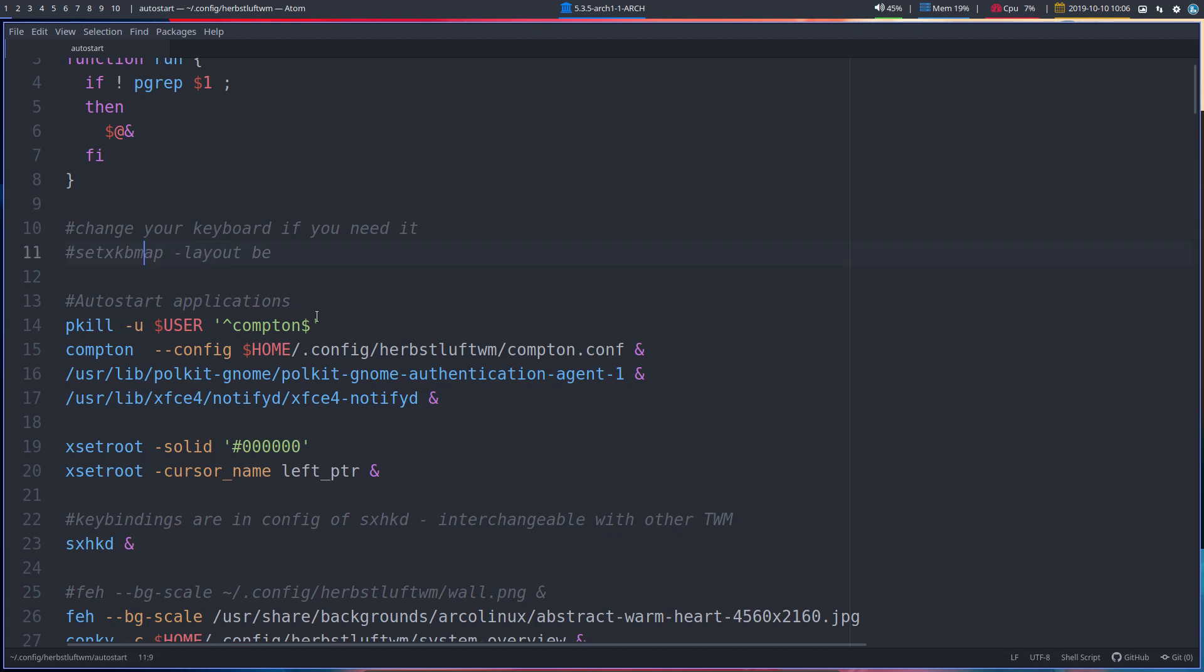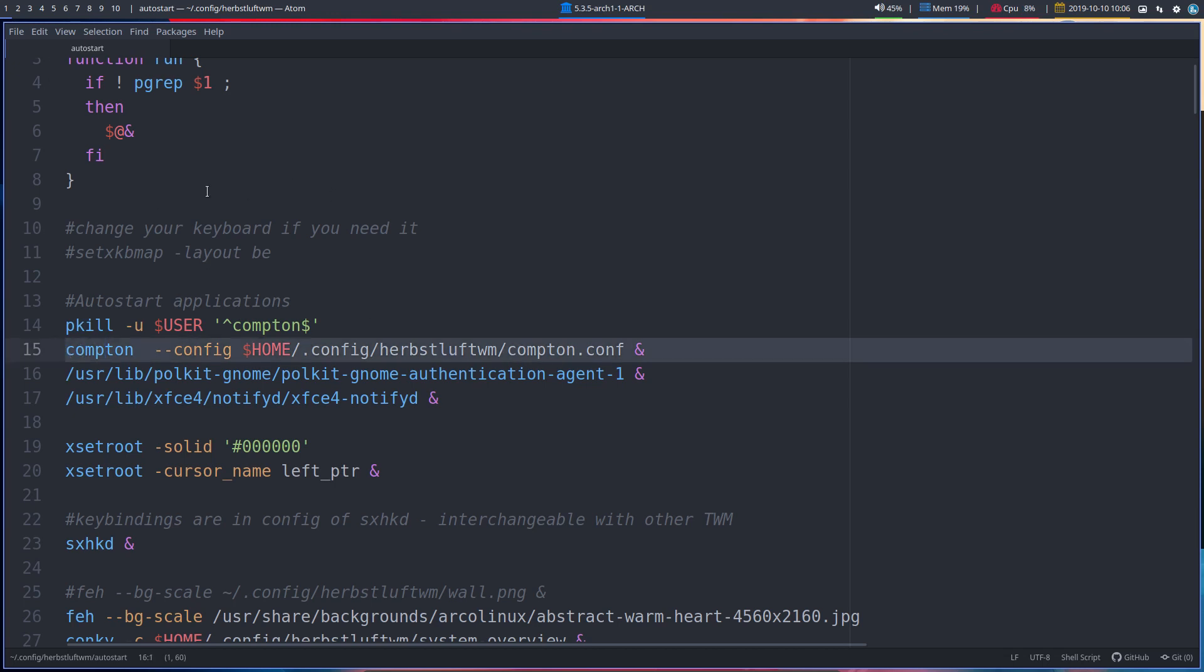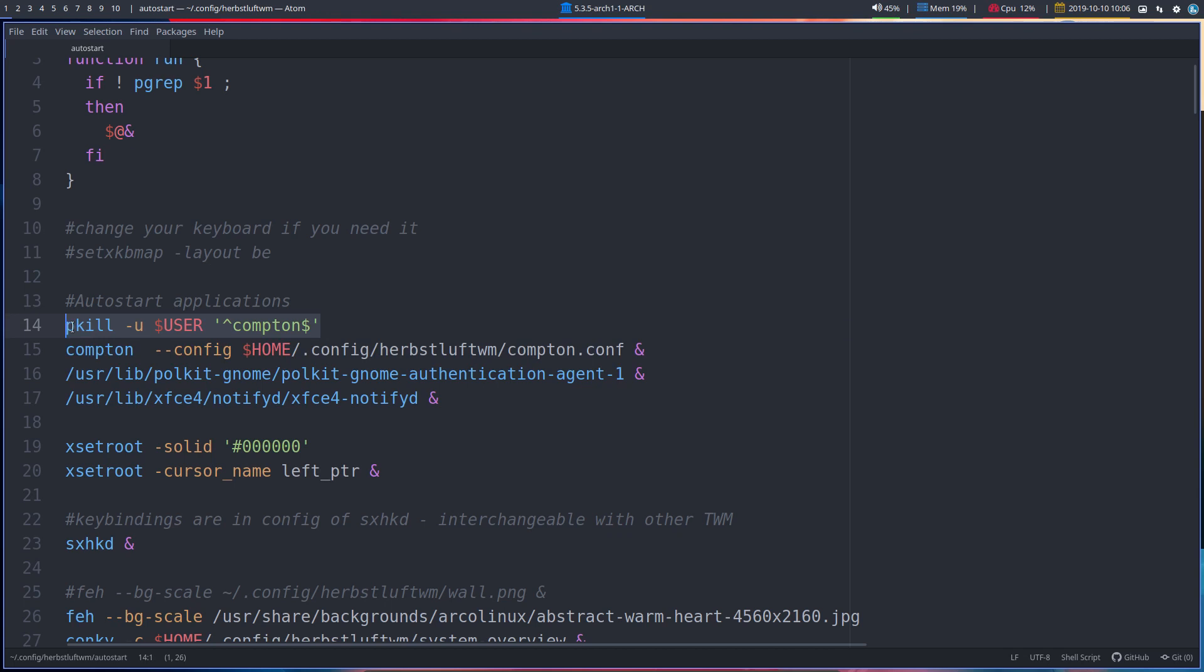This one is going to make sure Compton is deleted. Kill Compton. And then afterwards, because this thing, it's autostart, right? But you can also reload it, and that's why it's in there. Super shift R is reload this thing. So if you're reloading, then we're first going to kill Compton, and then get Compton again working.